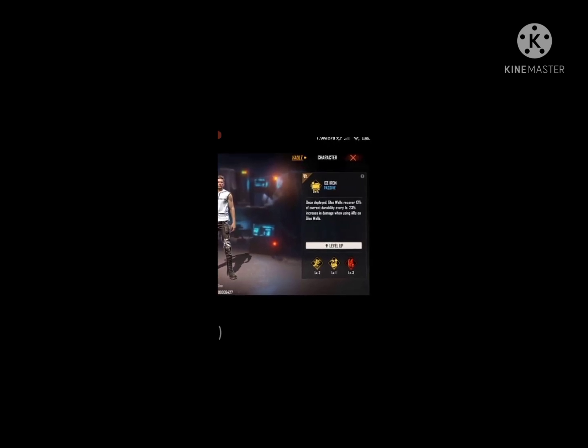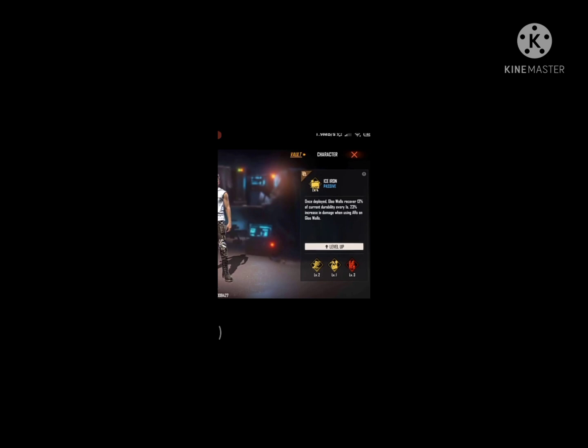So guys, now we have 9 characters. We have an economic mystery character. We don't know about the update. So let's go. Now guys, I will explain.